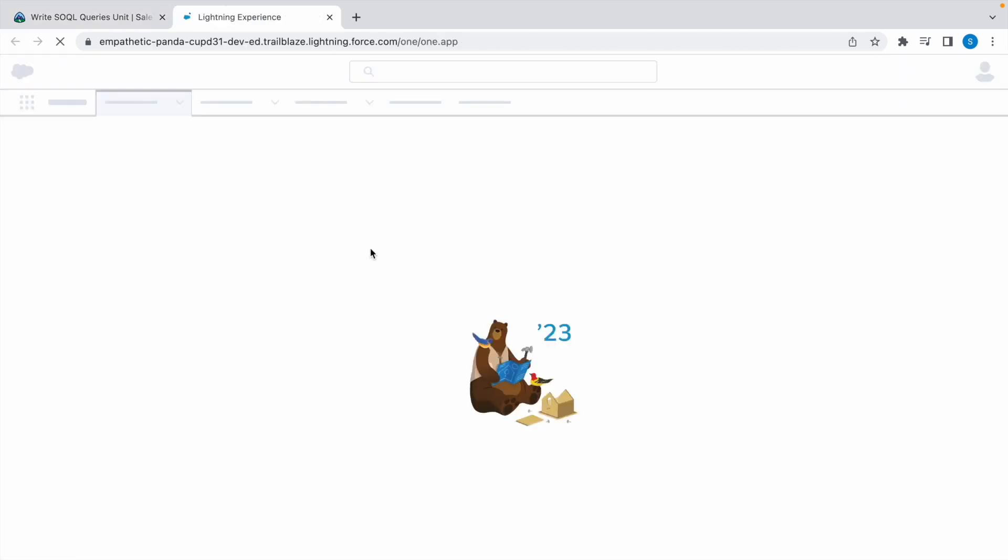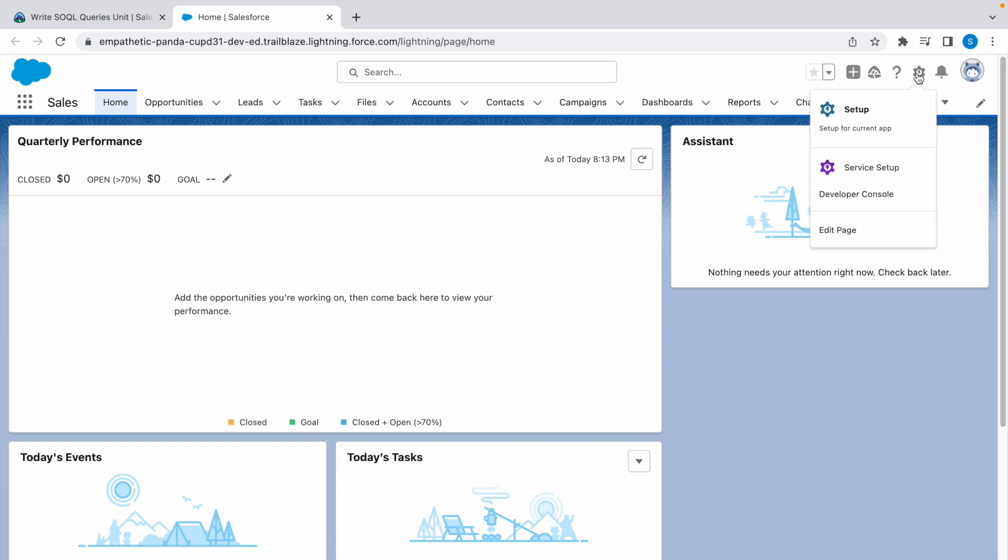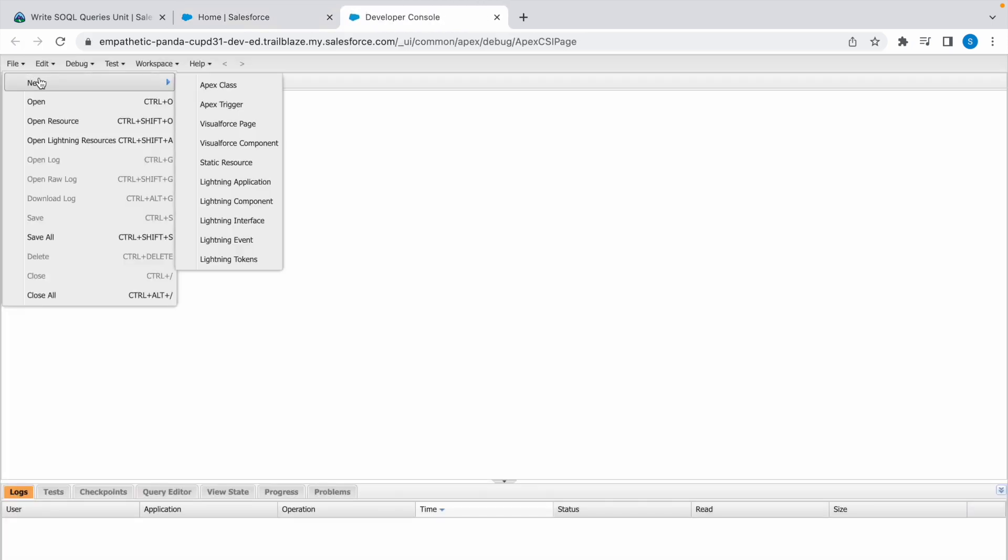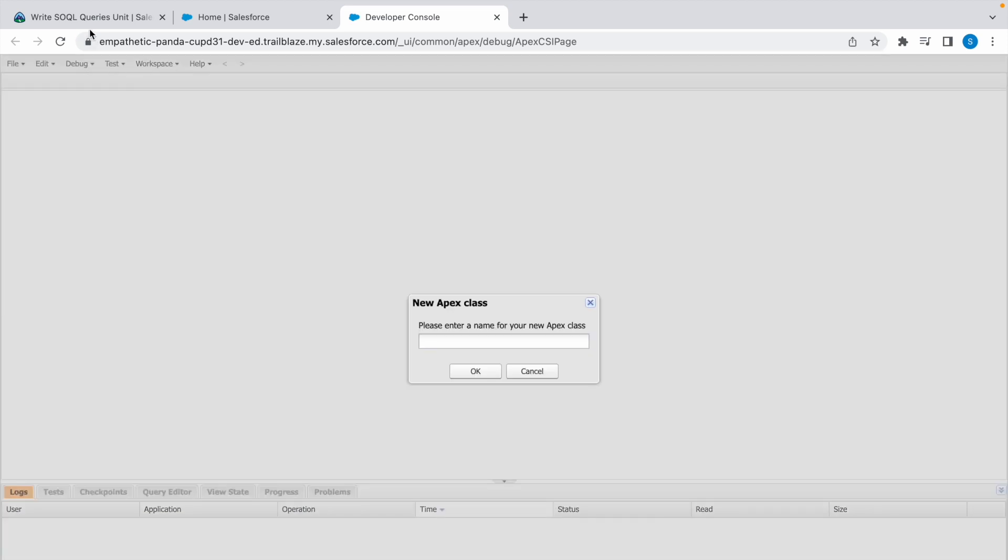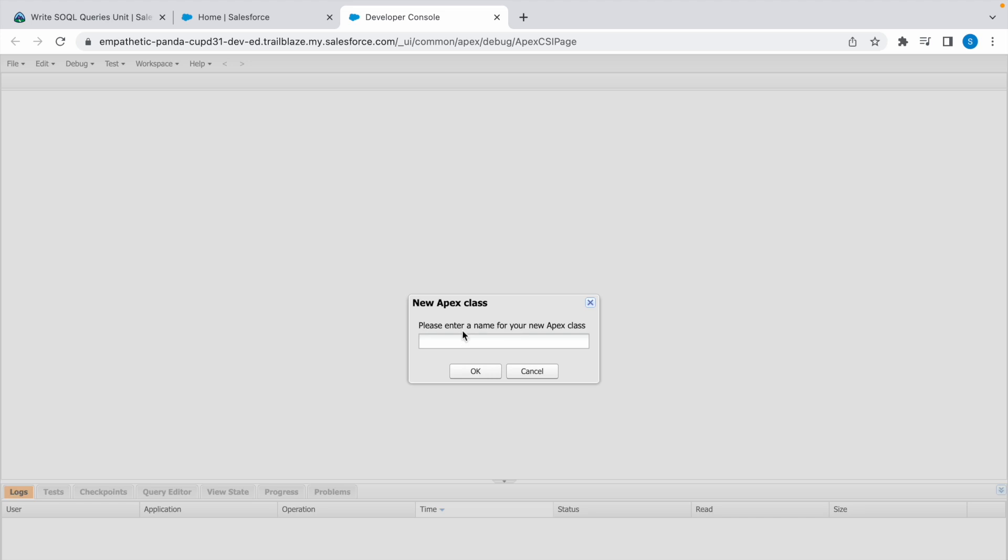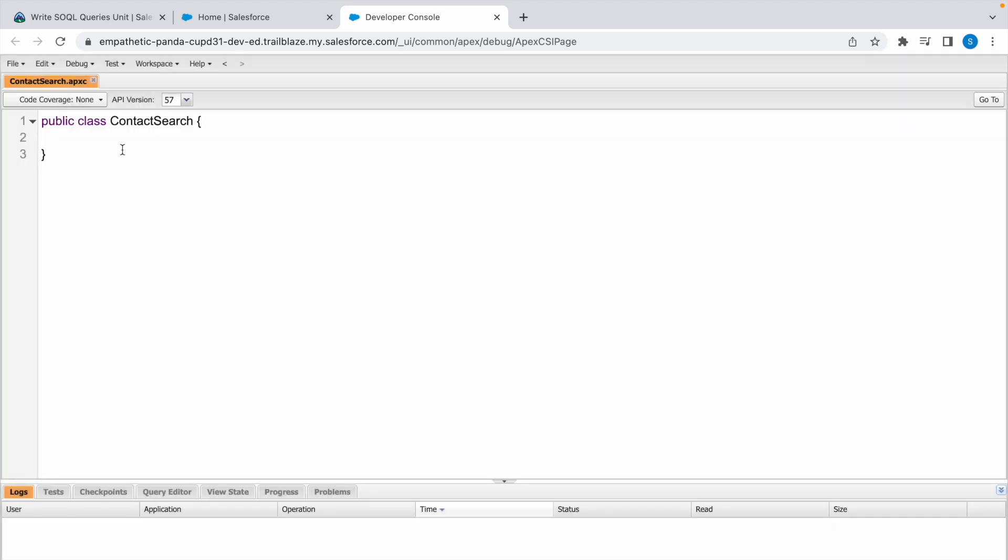Click on the gear icon and click on Developer Console. Click on File, New, and Apex Class. Copy this and paste it here. Click OK. Now our class has been created.